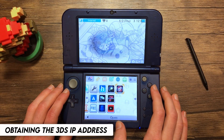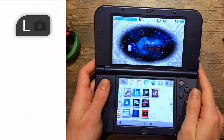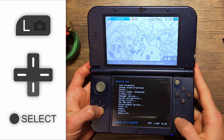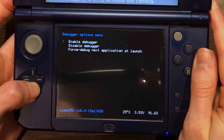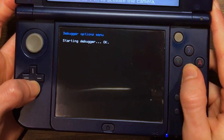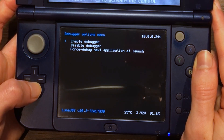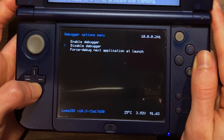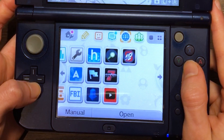Now before we launch the application, we need to obtain our 3DS IP address. To do this, simply press the left shoulder trigger, D-pad down, and Select all at the same time to open the Rosalina menu. Scroll down to Debugger Options and press A on Enable Debugger. Once it says Starting Debugger OK, press B to go back. Your 3DS IP address should now be displayed in the top right corner — I recommend saving it somewhere. Now scroll down to Disable Debugger and press A. Once it says Debugger Disabled Successfully, press B twice to exit the menu.